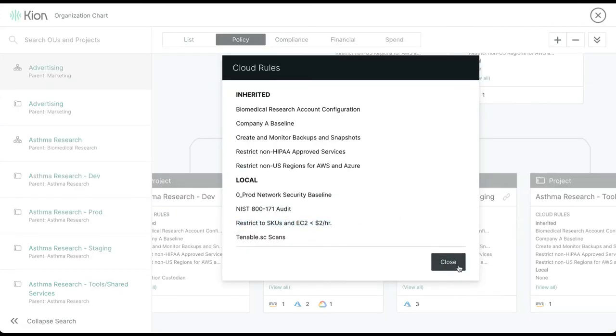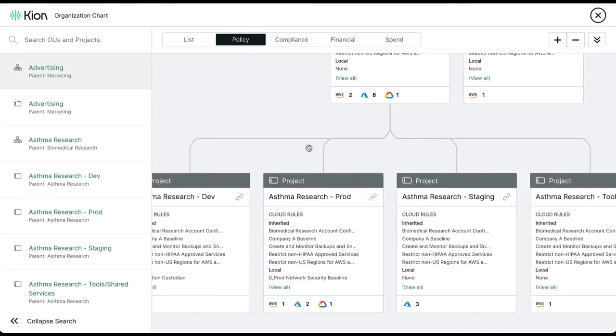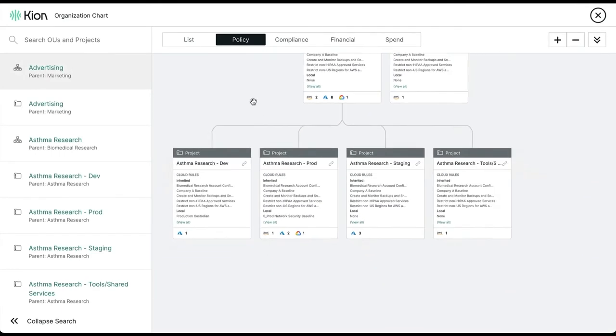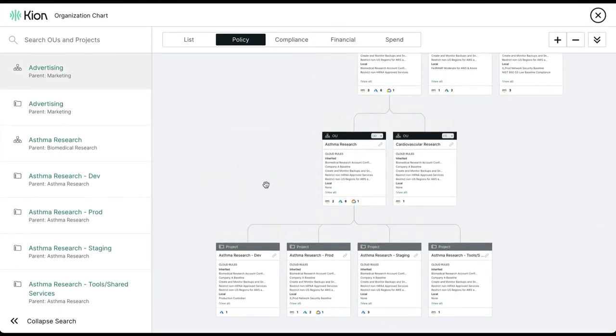Cloud rules are designed to be flexible enough to enforce both policy, compliance, costs, and account baselining.